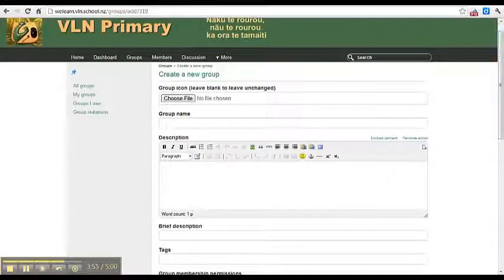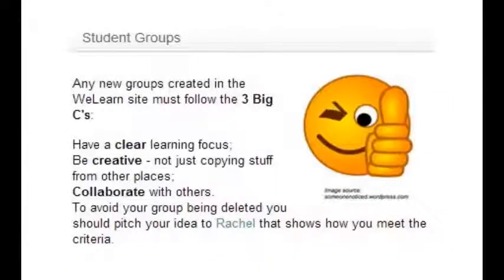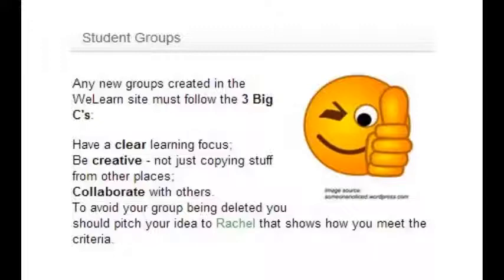Now that we know how to create a group, you need to be aware of the criteria for creating student groups. Firstly, they have to have a clear learning focus. You're designing them to educate and inform other people about the topics that you're interested in.